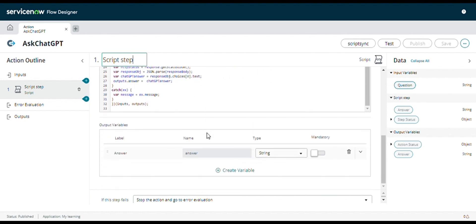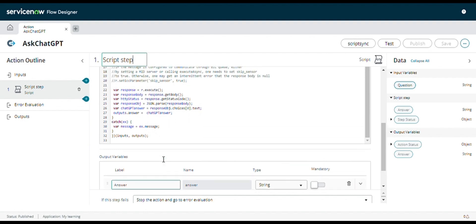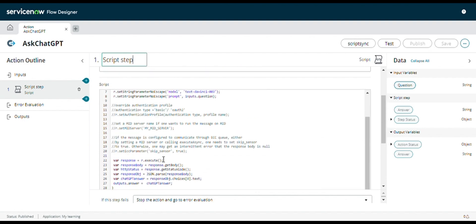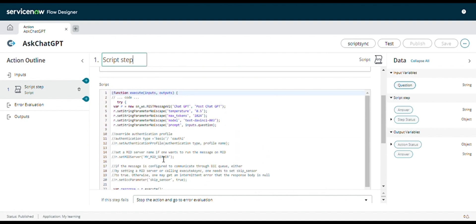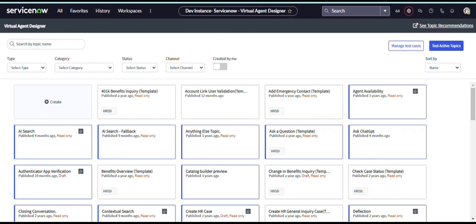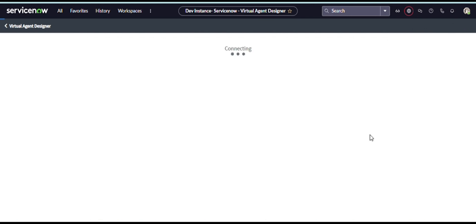Now it's time to create a topic in virtual agent. So I will open virtual agent designer and I'm creating one topic. I have created one already, I'm just showing you.